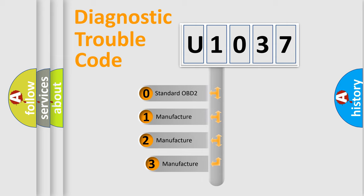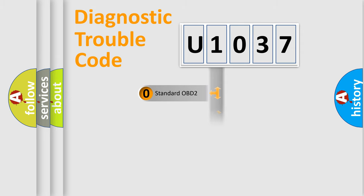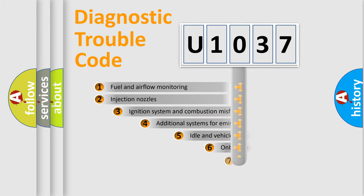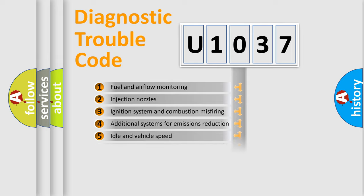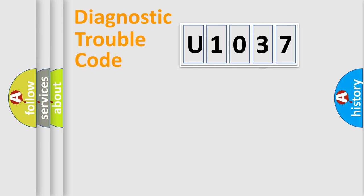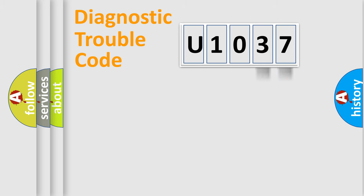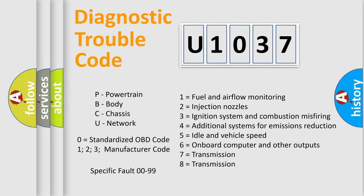If the second character is expressed as zero, it is a standardized error. In the case of numbers 1, 2, or 3, it is a more prestigious expression of the car specific error. The third character specifies a subset of errors. The distribution shown is valid only for the standardized DTC code. Only the last two characters define the specific fault of the group. Let's not forget that such a division is valid only if the other character code is expressed by the number zero.